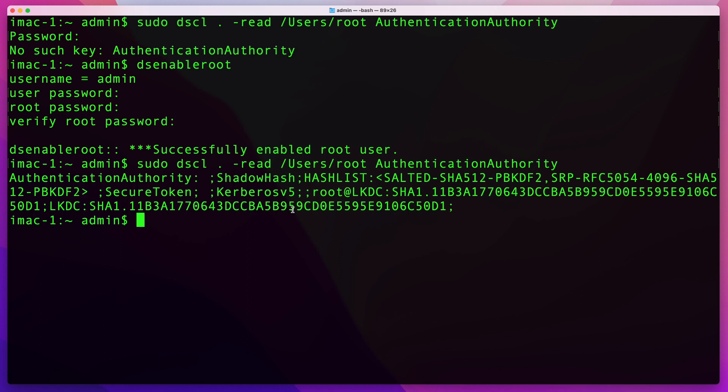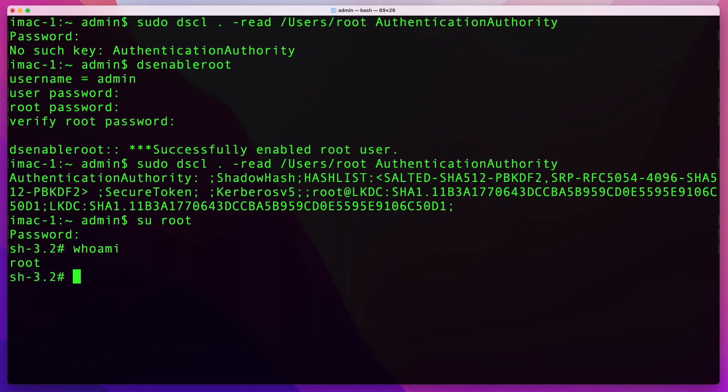Once you have the account enabled, you can go ahead and perform the tasks that you need that root account enabled for. To switch to root, all you have to do is type 'su root' and then enter the password that you just created earlier. There you go. If you do 'whoami', you will see that you're currently logged in as root and you can perform certain tasks that otherwise you're unable to do with just using sudo in front of them.